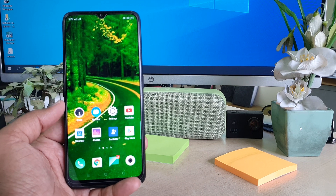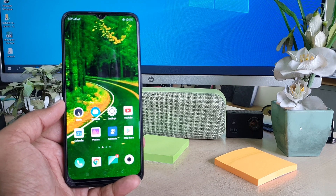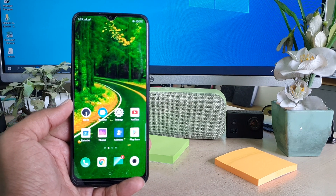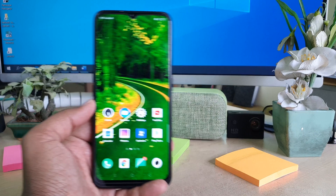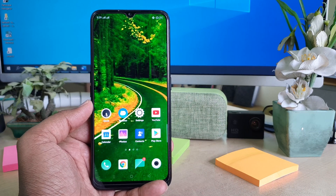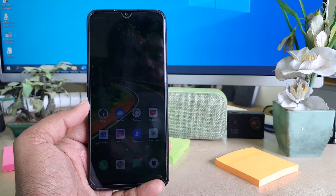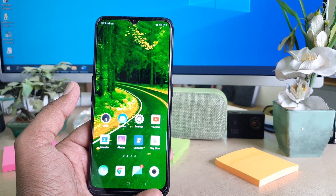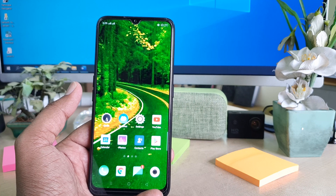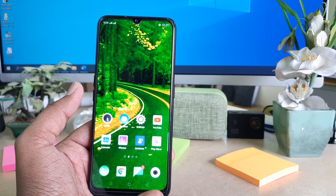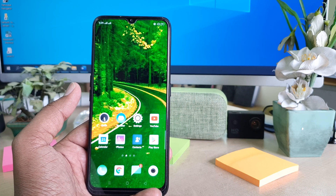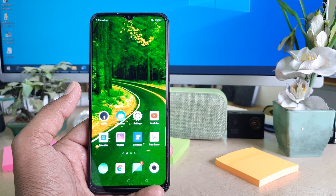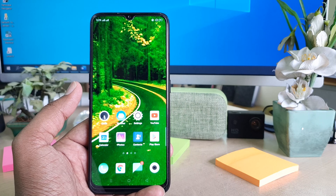Hello and welcome back to my another tutorial. In this tutorial I'm going to share with you how to hide apps in your Oppo A5 2020, so let's take a look at how to do that.